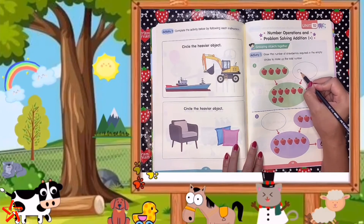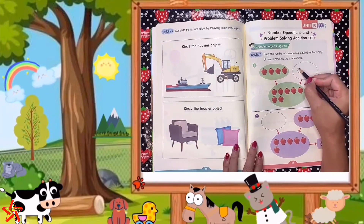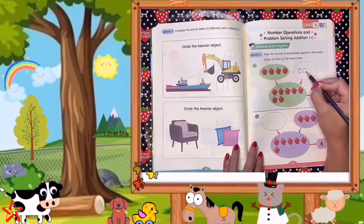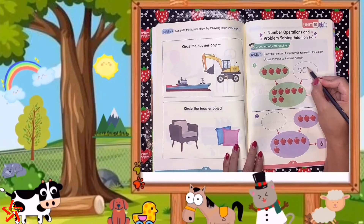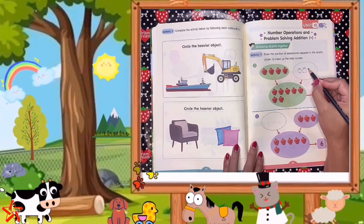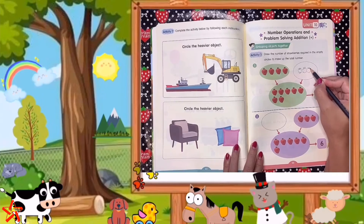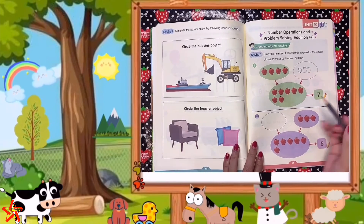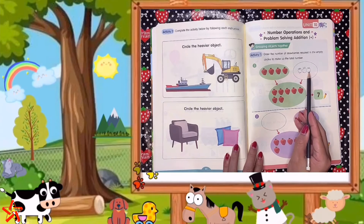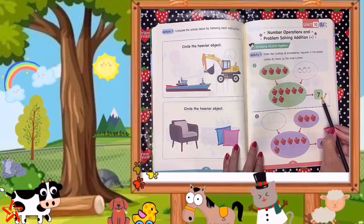I'm sorry because teacher Isa is not good at drawing, so you have to do it by yourself. That's 1 strawberry, that's 2 strawberries, and that would be 3 strawberries. Now let's count: 1, 2, 3, 4, 5, 6, 7. So the total or the sum is 7.